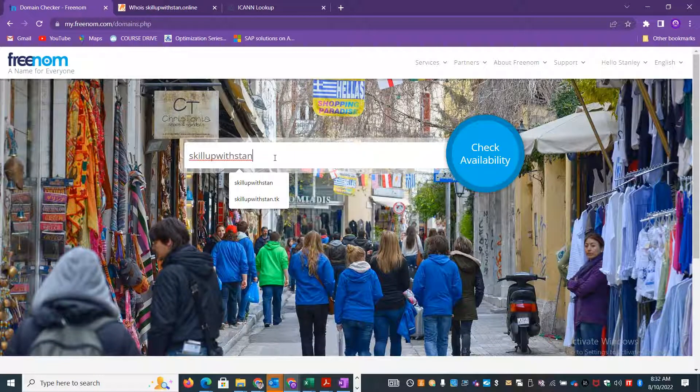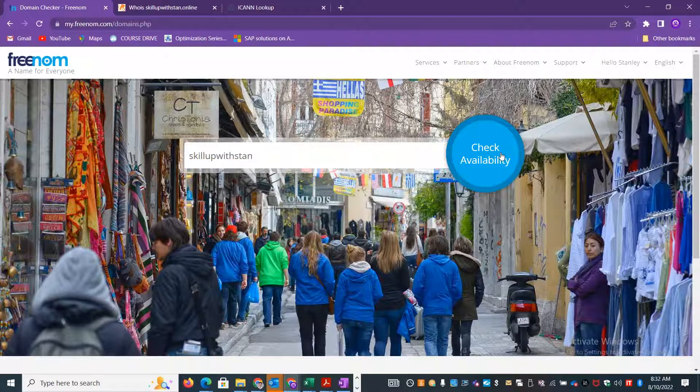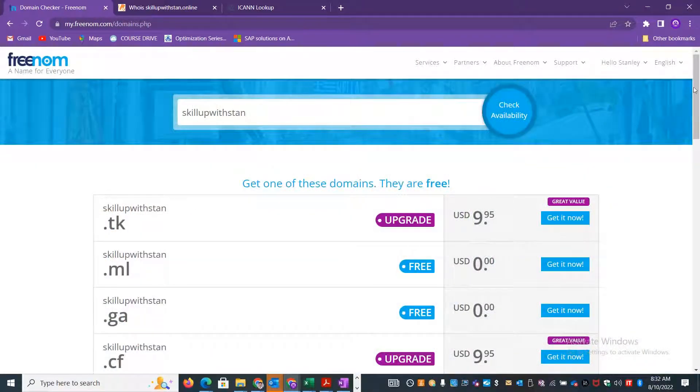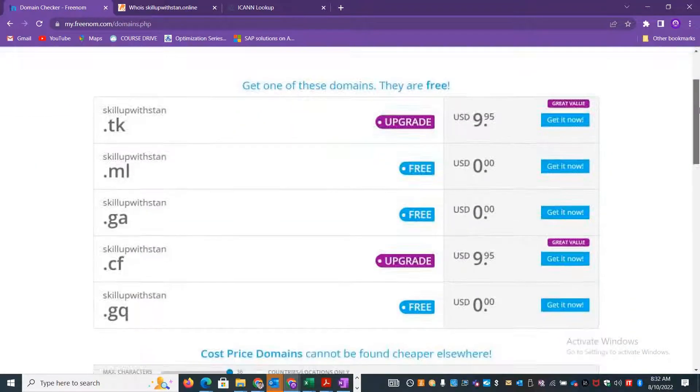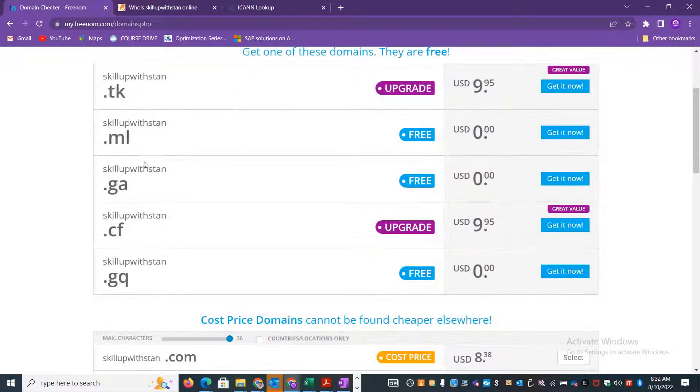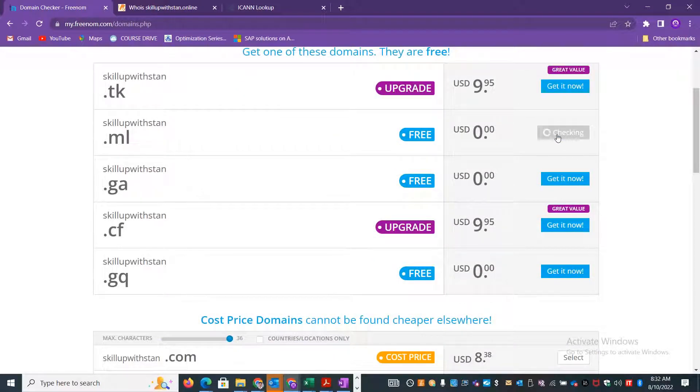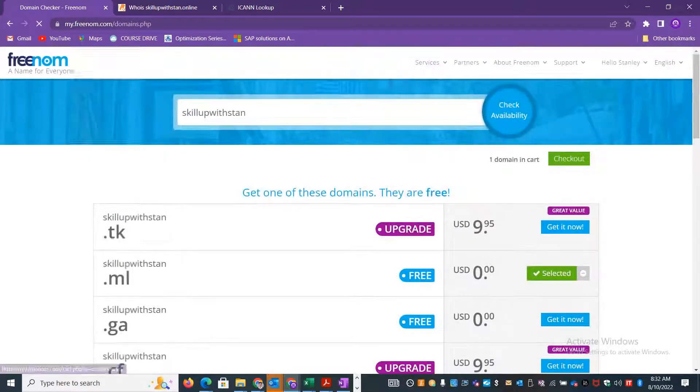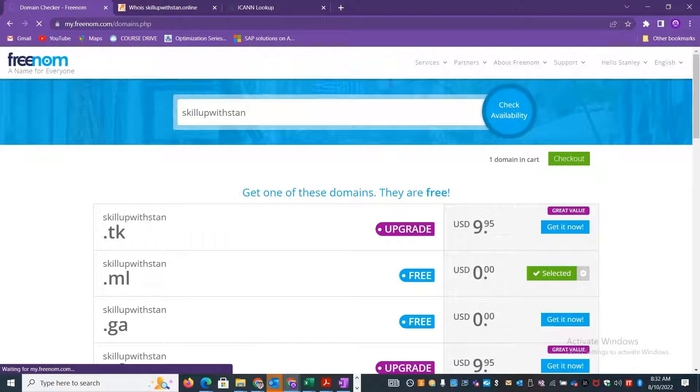Let me check for the availability. I can see that there are many domains that are free. I can just select this one and then I'll check it out.